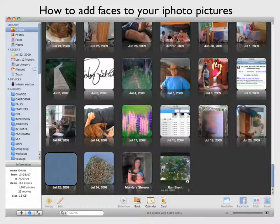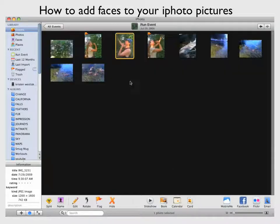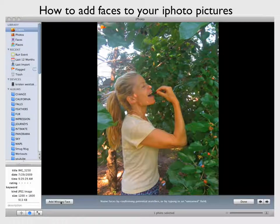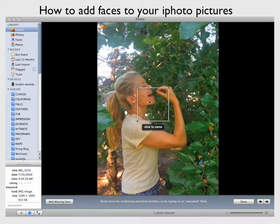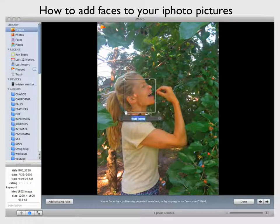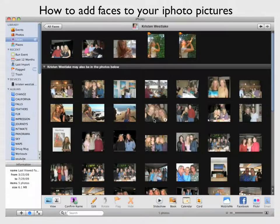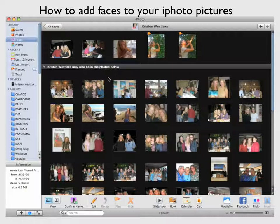Notice I found my own face in this picture, and I'm going to name it. I'm going to add missing face right here, and I'm going to drag this little box to my face, and I'm going to click to add name. I'm going to say Kristen Westlake — that comes in from my address book on the Mac. Then I can click this, and it's going to tell me that I had already labeled some of my other pictures with my face, and now it says Kristen Westlake may also be in the photos below, and it's going to allow me to confirm name.